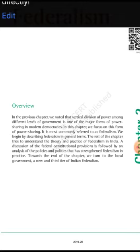This form of power sharing is most commonly referred to as federalism. We begin by describing federalism in general terms. The rest of the chapter tries to understand the theory and the practice of federalism in India. A discussion of the federal constitutional provisions is included.